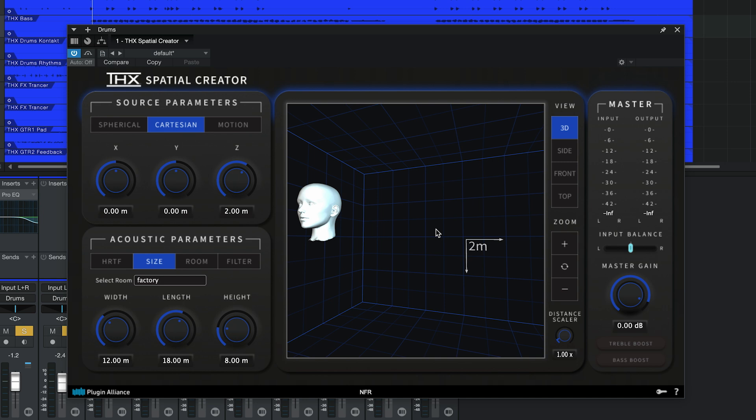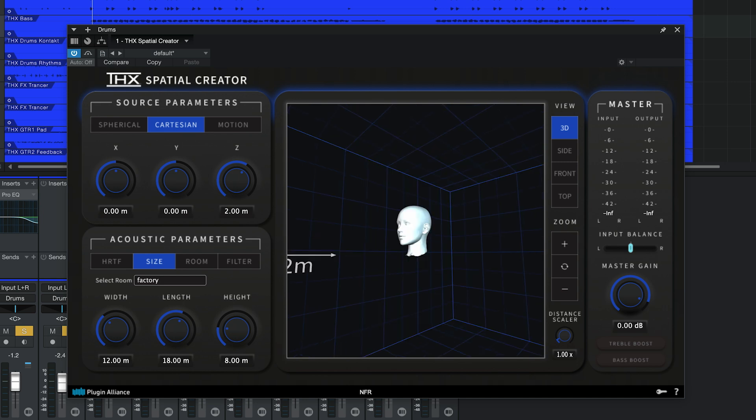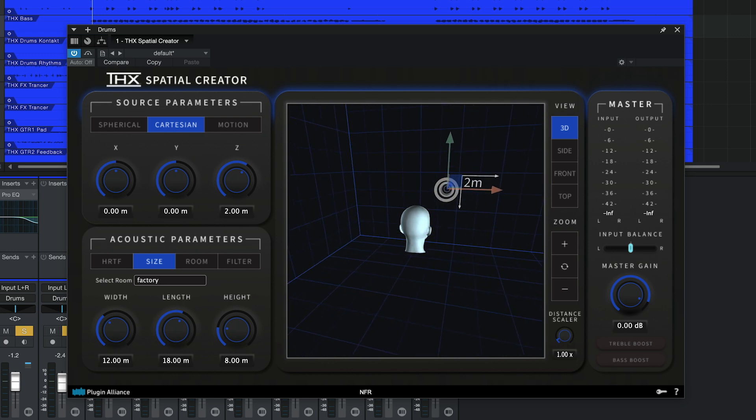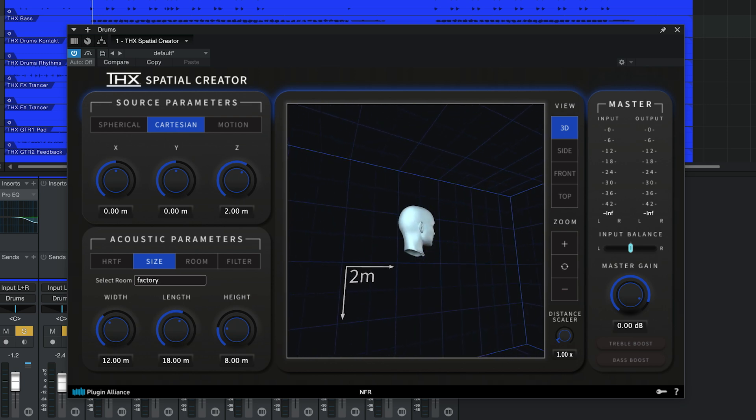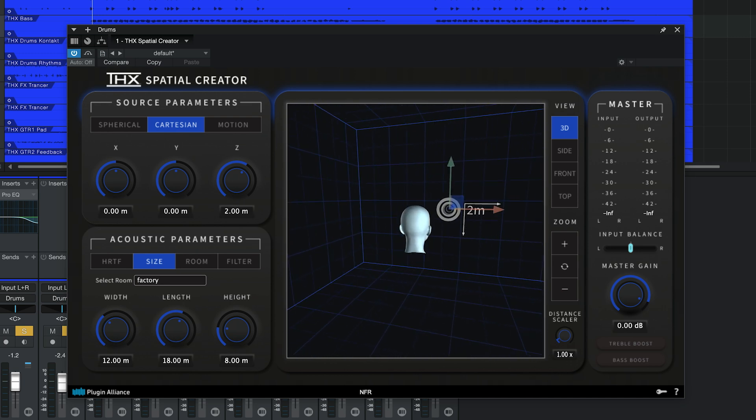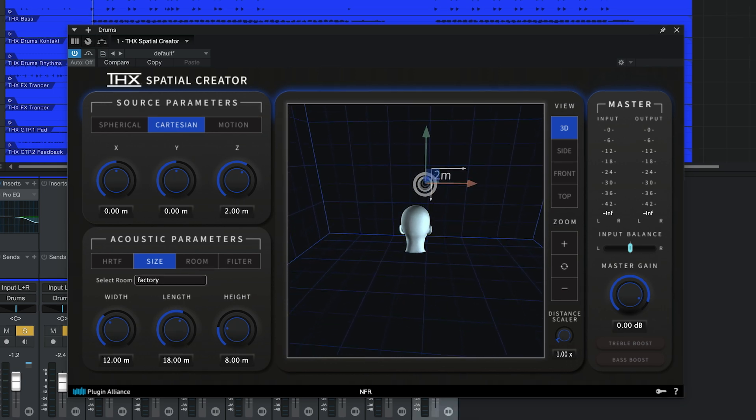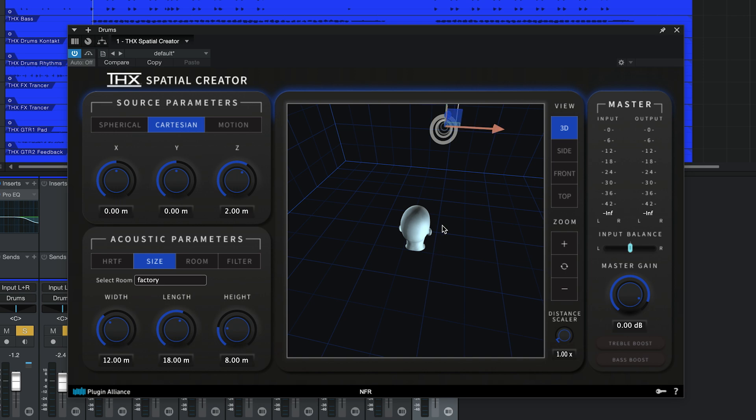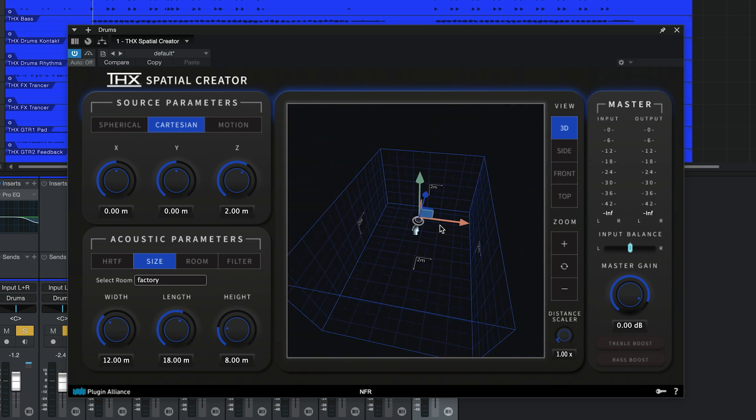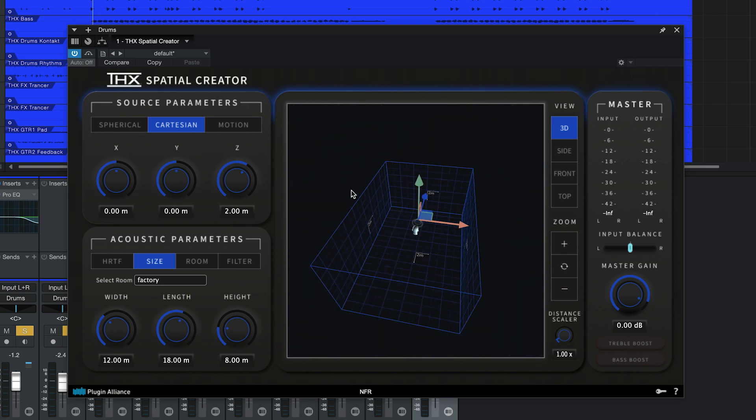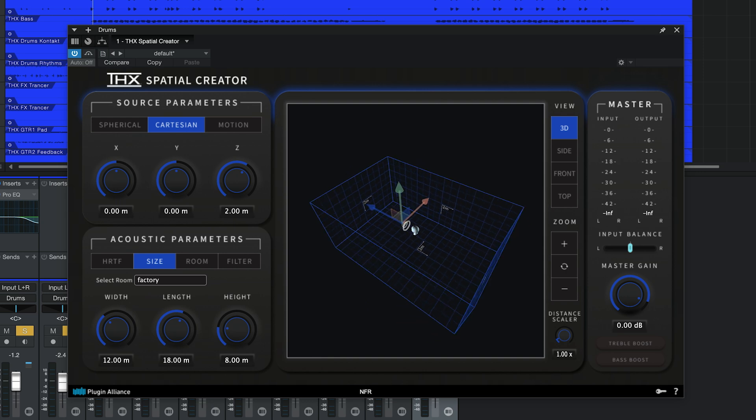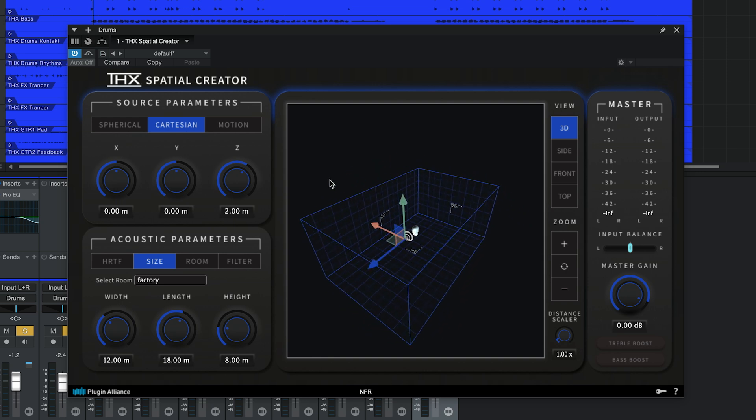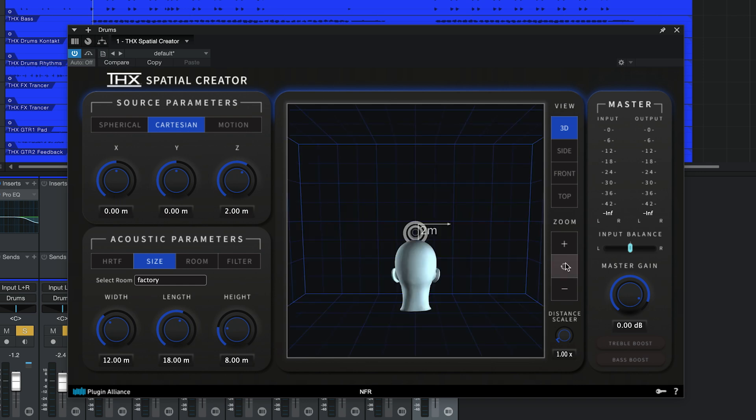Another way to navigate this space involves holding the Alt or Option key while clicking and dragging. This will rotate the camera around the listener's head. You can actually escape the room and look into it from any angle you want. If you get lost or just want to quickly reset the position of the viewport, click the zoom reset button and you'll end up behind the listener's head.